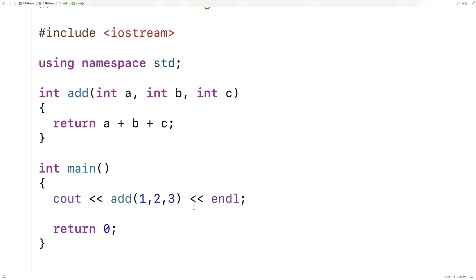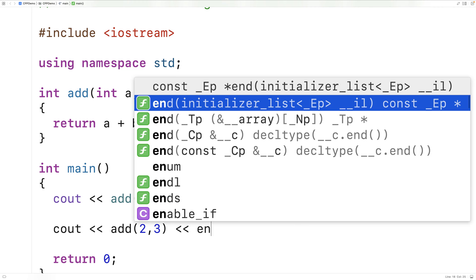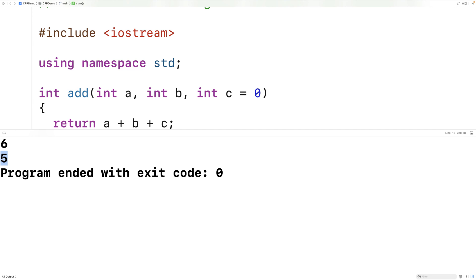Now what we can do is supply a default argument value. So in the case of this parameter c, we could say c is equal to 0. Now what's going to happen is we can actually call the add function without supplying an argument for the parameter c. So we could say cout add, and then we'll have 2 and 3, followed by an end line. And if we save this and run it, we're going to get 5 here as that second output.